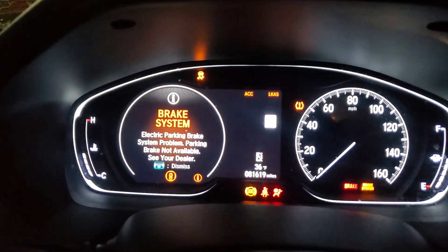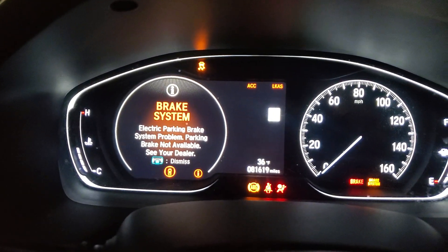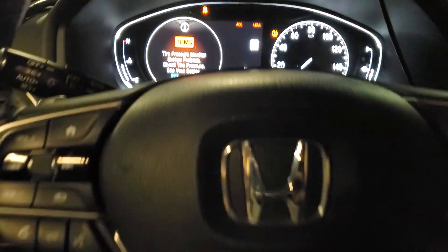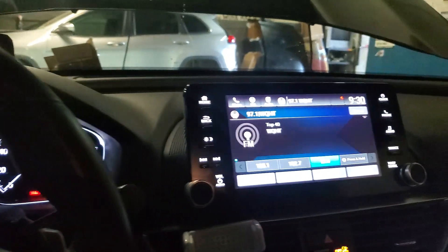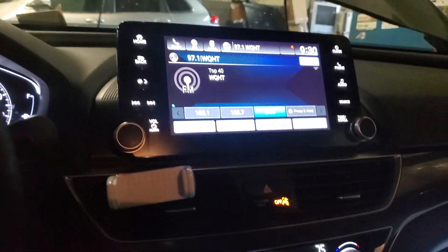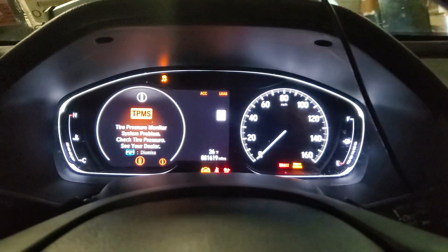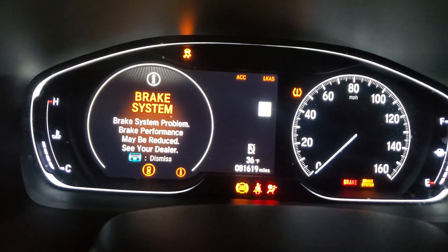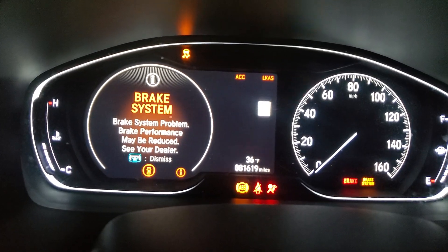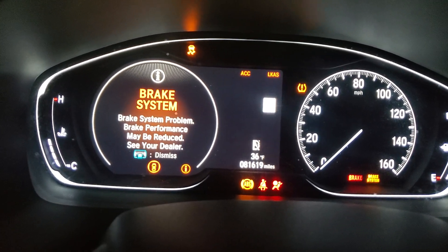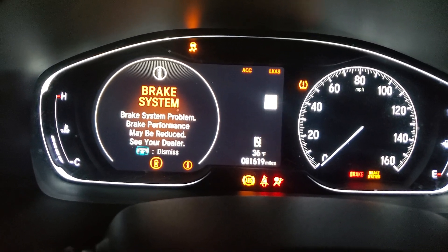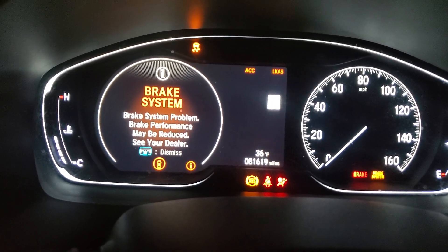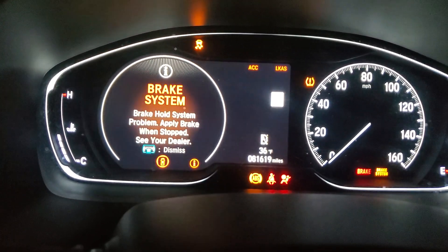Welcome to Mobile Electronic Diagnostics. This is a Honda Accord 2018. The car had an accident on the right side front, where the brake module is.